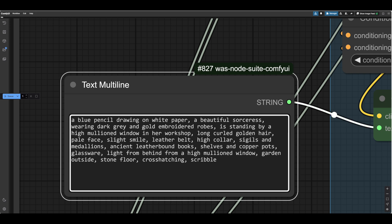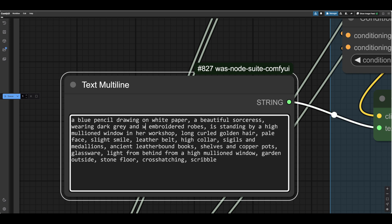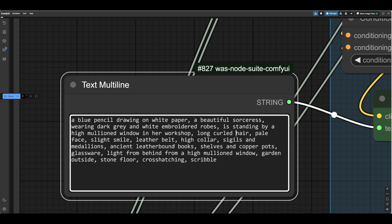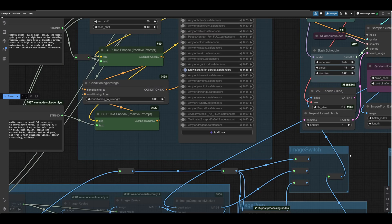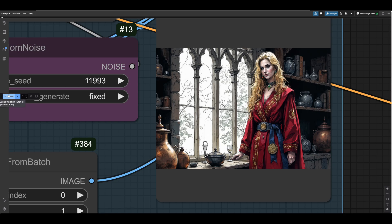So we can fix that by going back here and removing all the colors. So that becomes grey and that becomes white. The hair is just hair. And where was that? Look at this, you see. And the copper pots become metal. Right. So we've only got one color mentioned here. Blue pencil. It's very easy to miss a color. That all looks good. Let's see if it worked. Let's queue it.